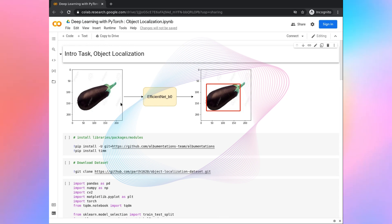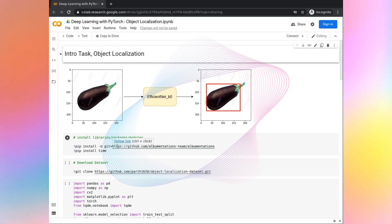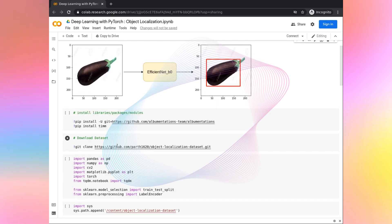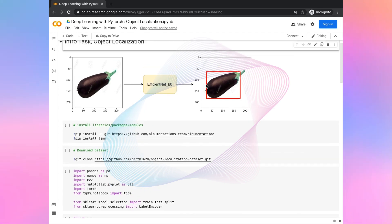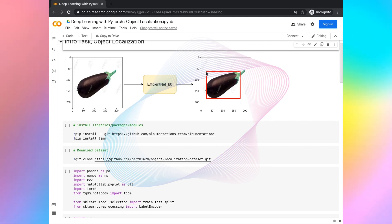This is going to be a very simple dataset. The main thing in this project is we are going to do a task in which a network will output the coordinates, and we will plot those coordinates.